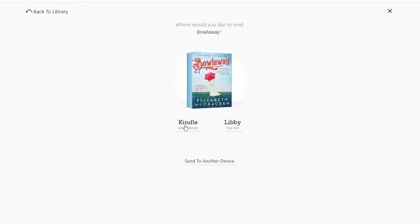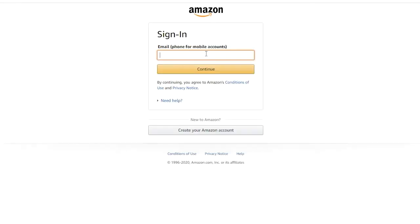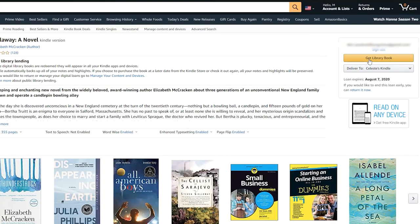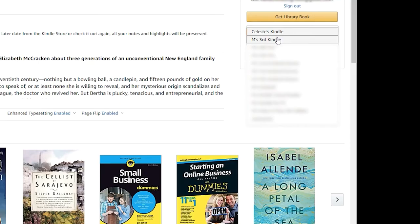Tap on Kindle. Amazon will open automatically. If you are not logged into Amazon, log in using the email and password associated with your Amazon account. You'll come to a screen in Amazon that lists your book, and there'll be a button that says Get Library Book. Below this button is the Deliver To button. If you have more than one Kindle or Kindle device, click the drop-down arrow and select the correct Kindle from the list.